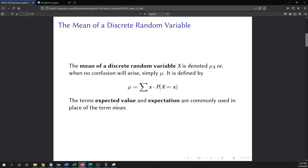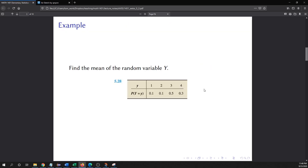The mean also has a couple of other terms associated with it: the expected value or the expectation. If you hear people talk about those, they are also referring to the mean of a discrete random variable. All three terms mean the same thing in this context.